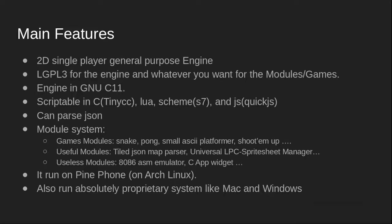It came with a module system and with a bunch of modules you can use either in your game or as an example for your game. You have some simple games modules like Snake, Pong, small ASCII platformers.